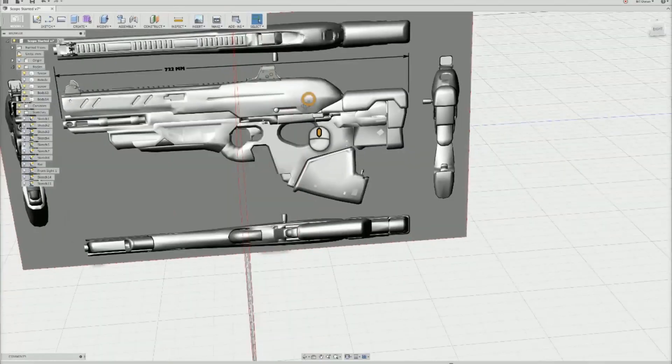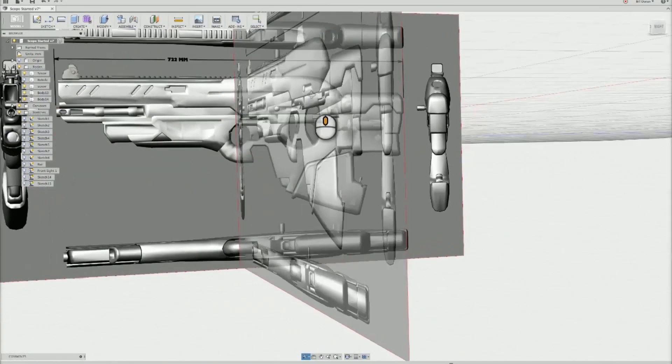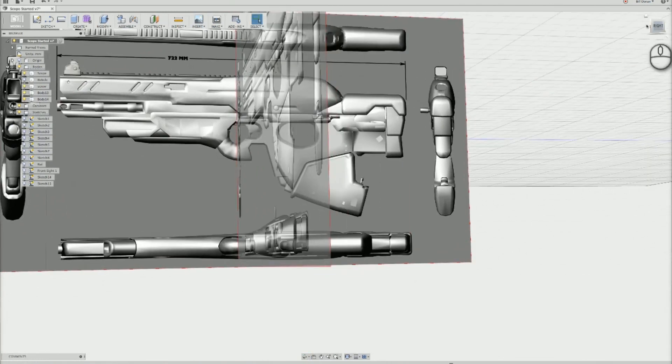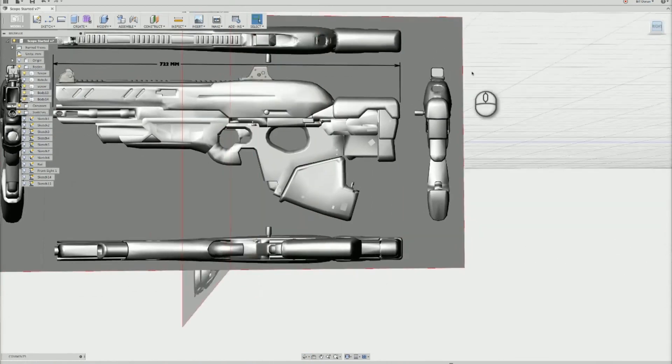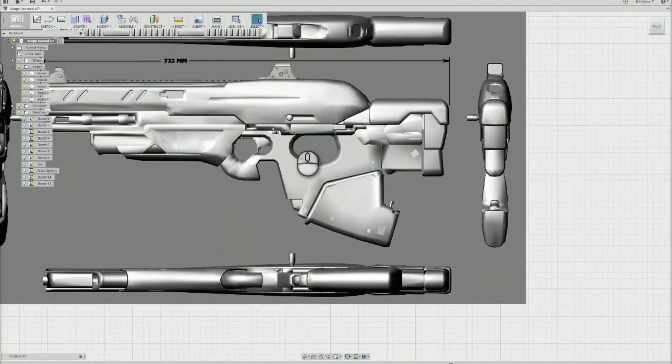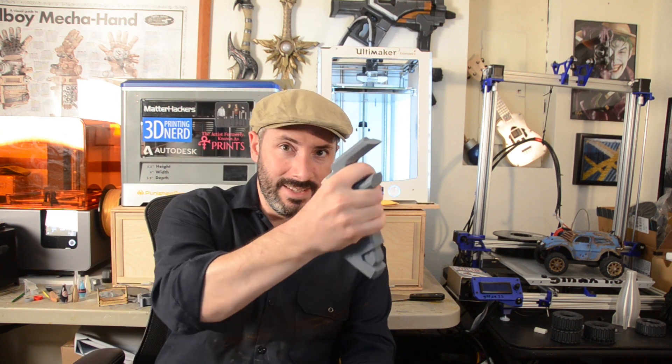When I originally put my reference images into Fusion 360 to model the scope, I had a pretty good idea that I had made all of the pieces at the right scale. Just to make sure, I decided the next thing we should make is the handle. That way, I can grip it and make sure it feels like the right size. I can confirm it fits nicely into my average human-sized hand and we can build the rest of the gun feeling confident that everything will be the right size. So let's dive into it.